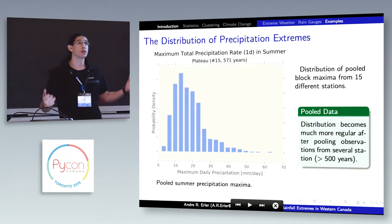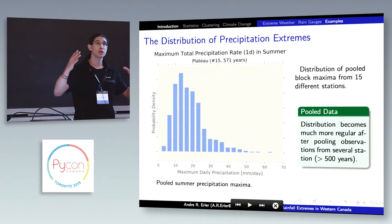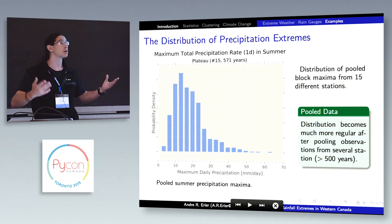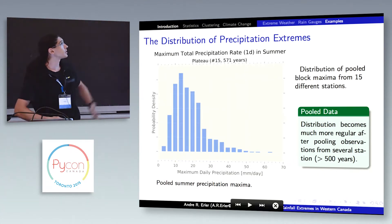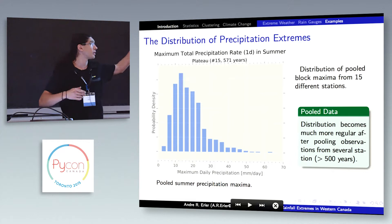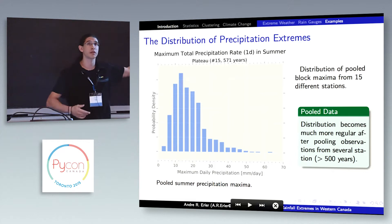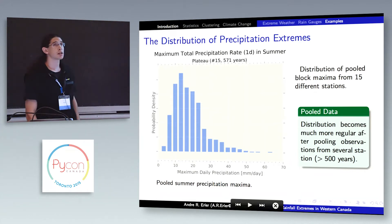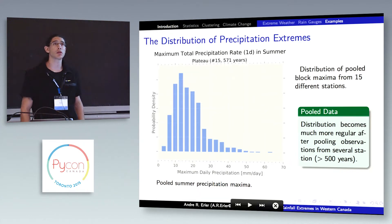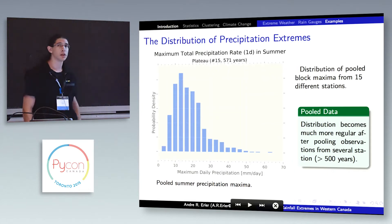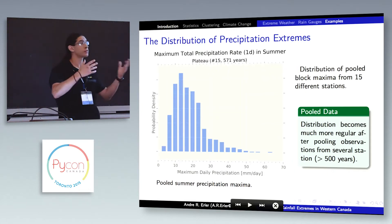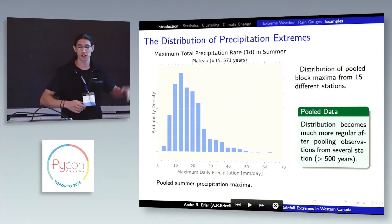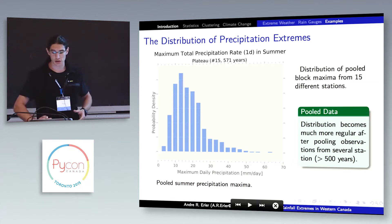What you can do is aggregate the data from different stations that are sort of similar. I've done this here with 15 stations — that's more than 500 data points — and then you get something that looks a little bit more regular. If you do this for different periods, you get similar distributions and it becomes relatively stable.